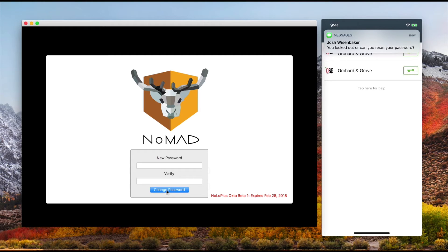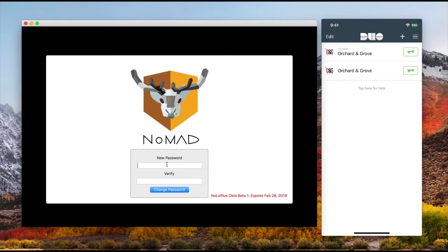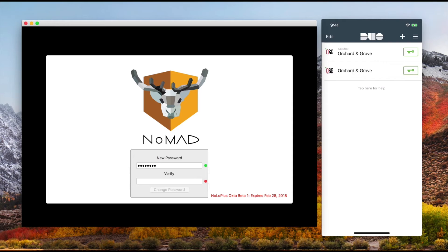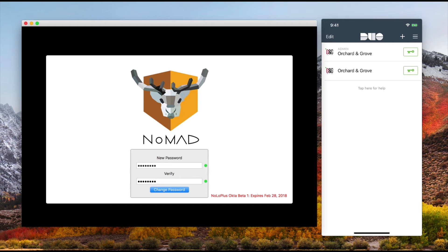And now I can go in with my new password. Notice I've got the red and green lights next to it that let me know when I've correctly met the complexity. When both passwords meet the complexity and they match, I have the ability to change the password.